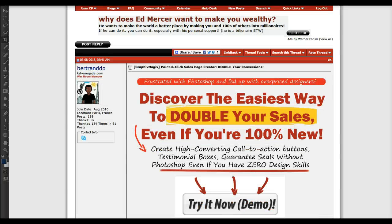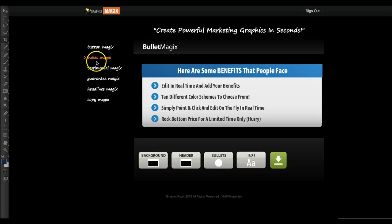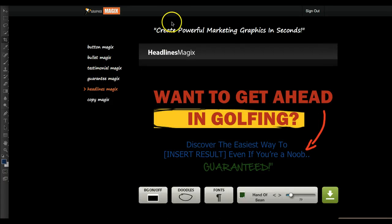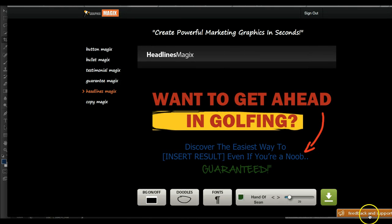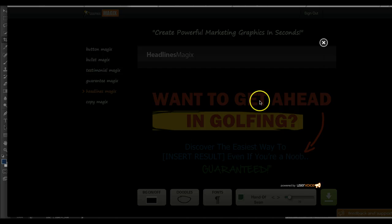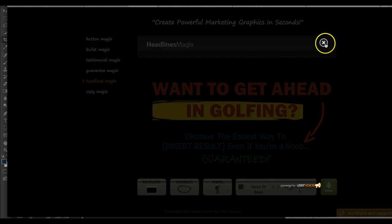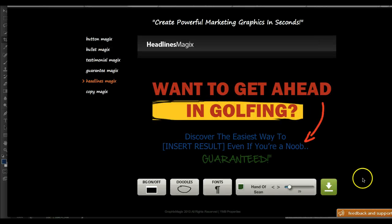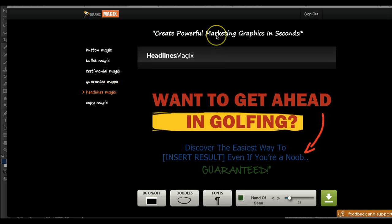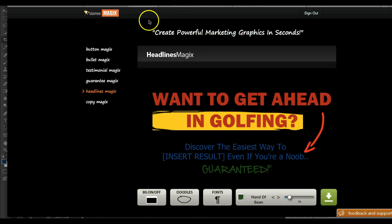And that's Graphic Magics for you. If you have any questions about this software, or if you need any help with it, at the bottom of the page there's something that says 'feedback and support.' At any time you can click on there and send your feedback - send an email and let us know what the problem is if you have any issues, if you need any help, and we'll help you out. Graphic Magics is fully supported and we are here to help you. That's pretty much it - that's Graphic Magics for you. Thanks for checking out this video.